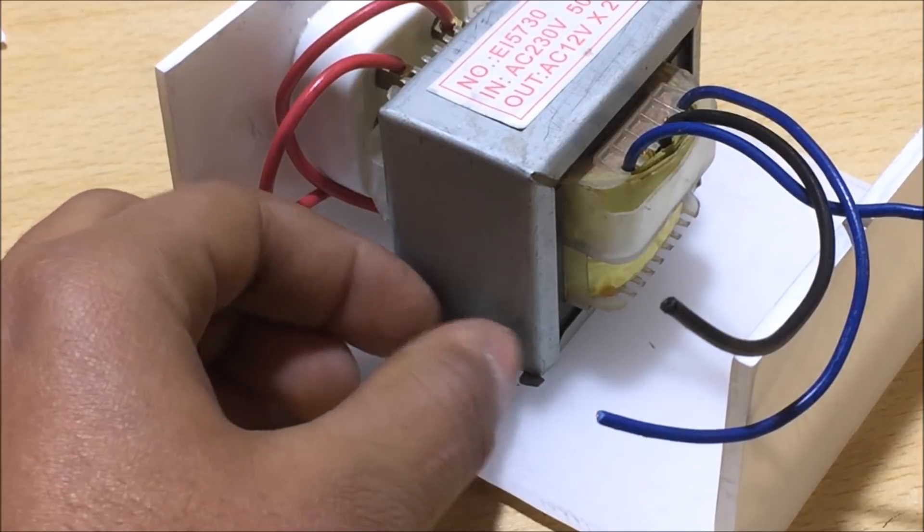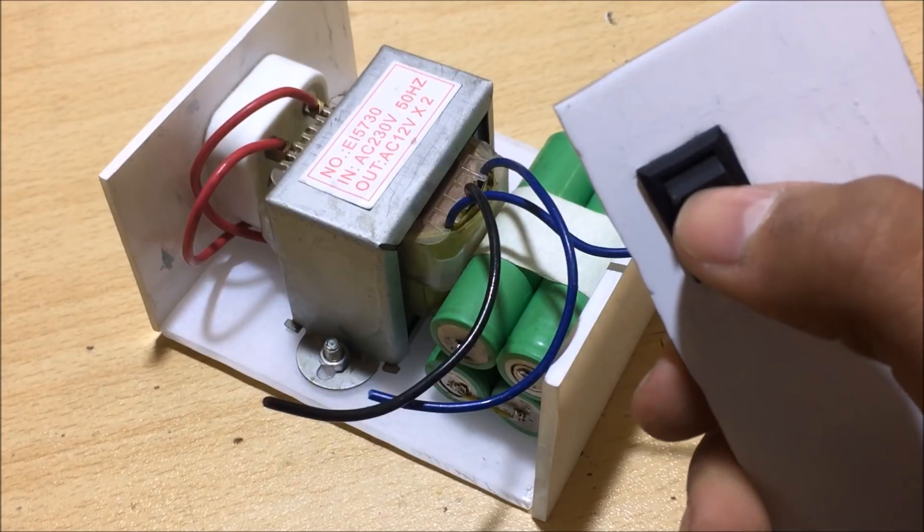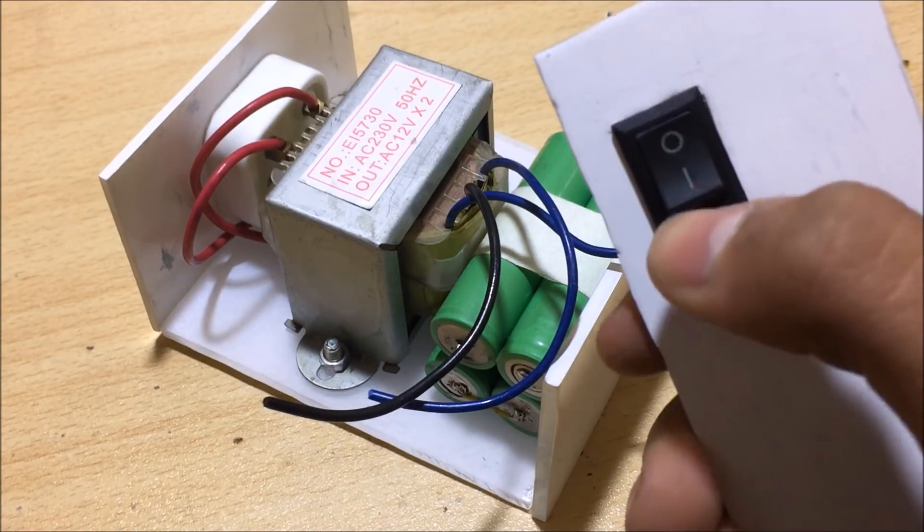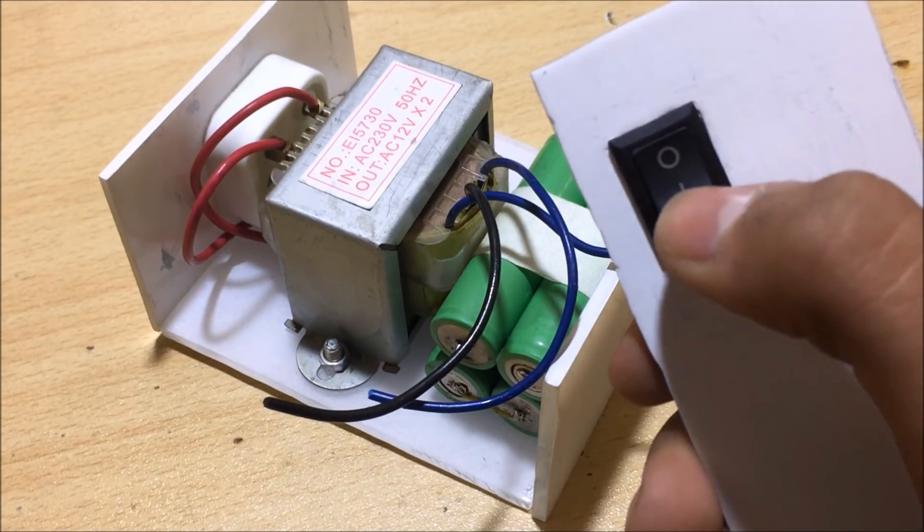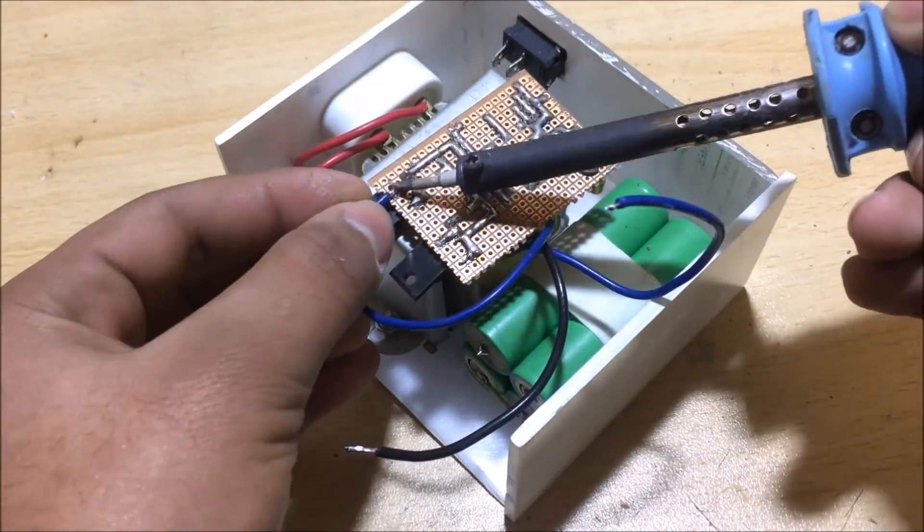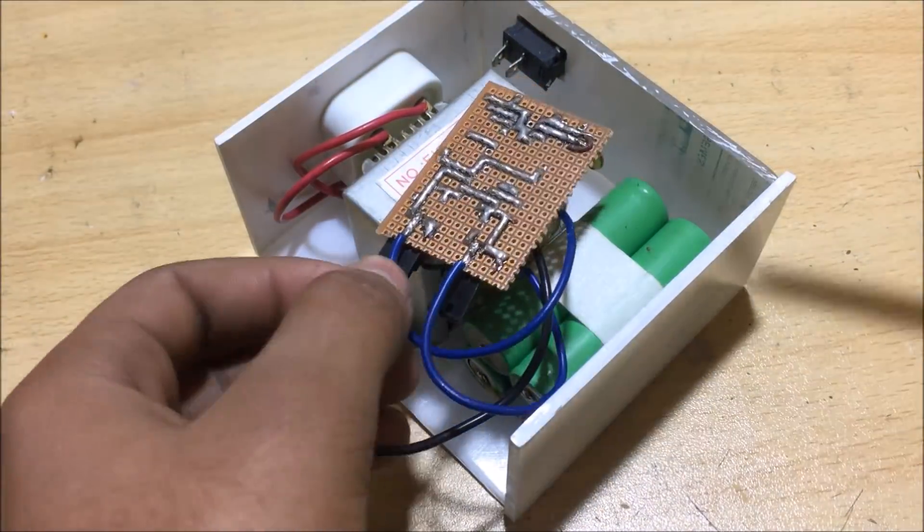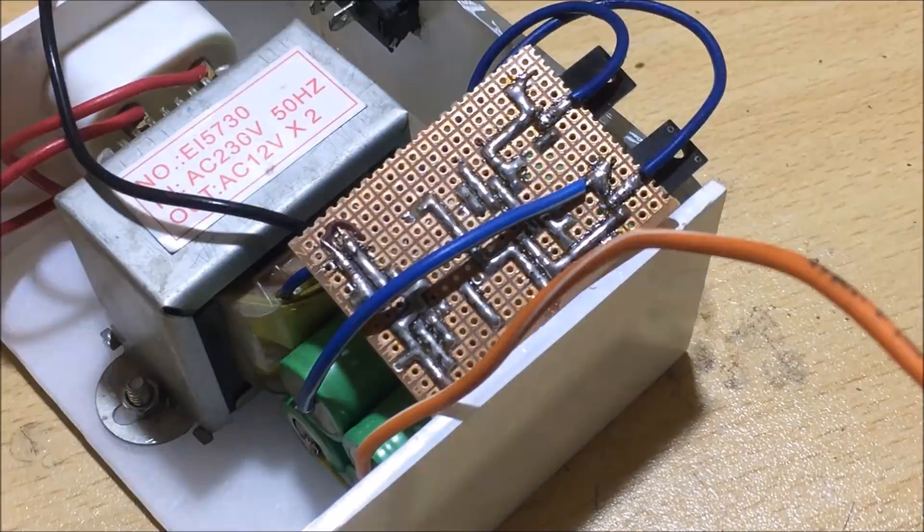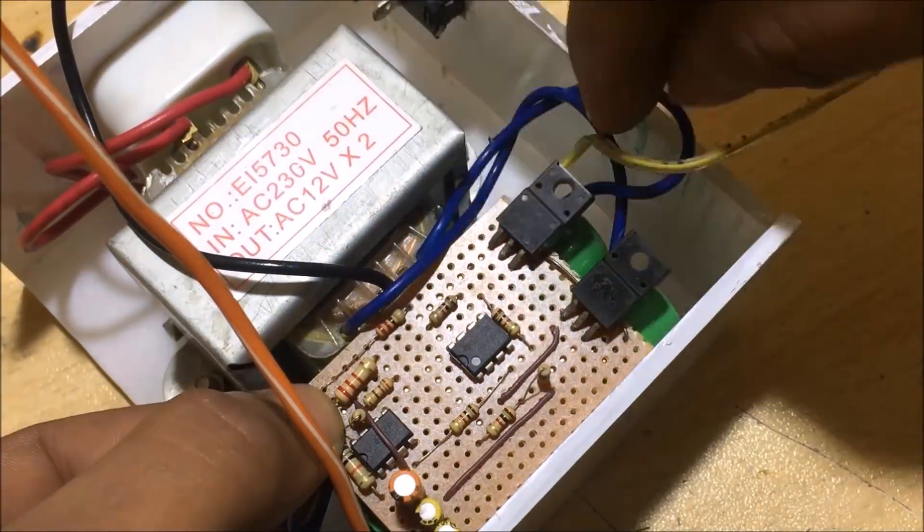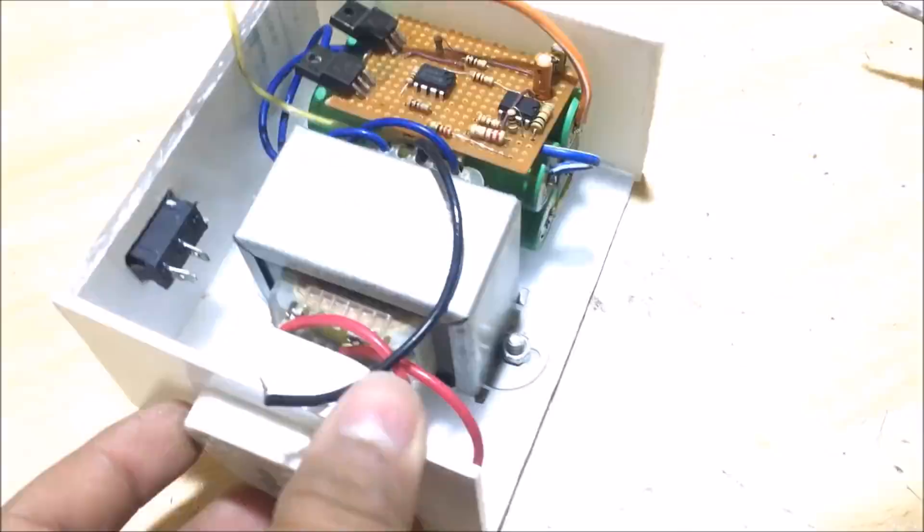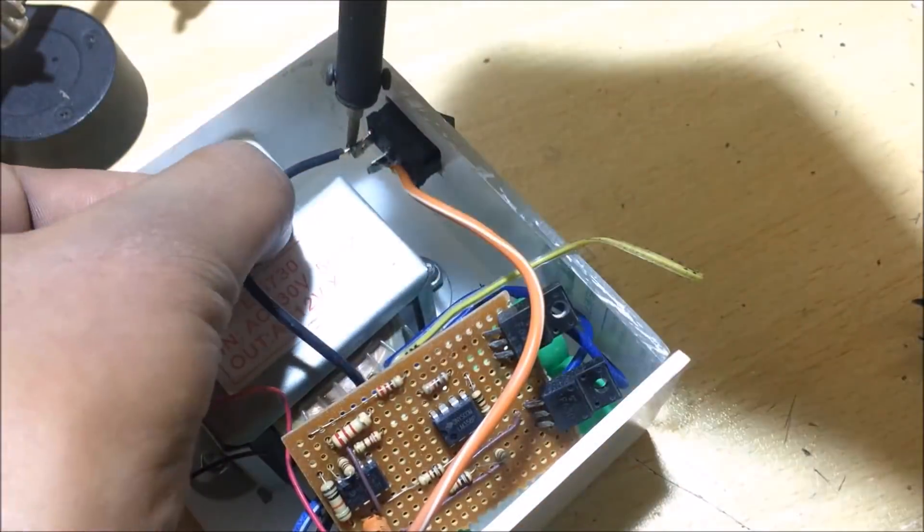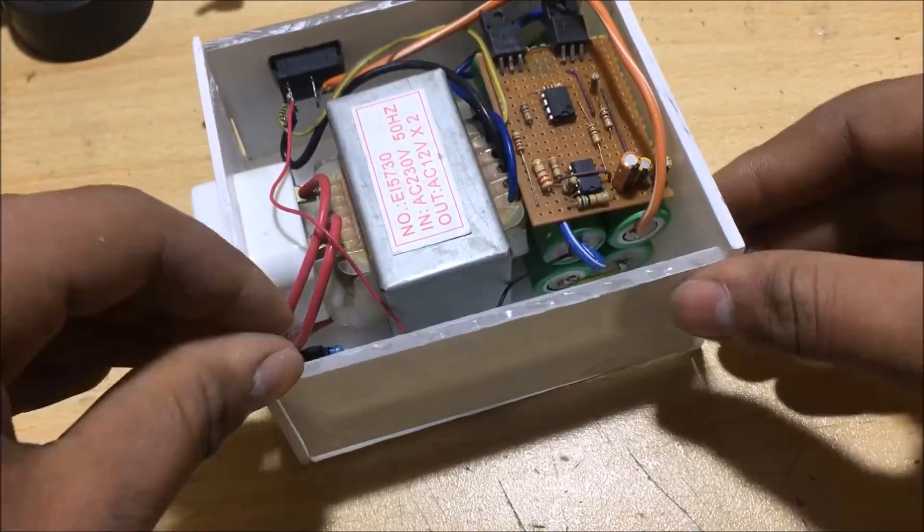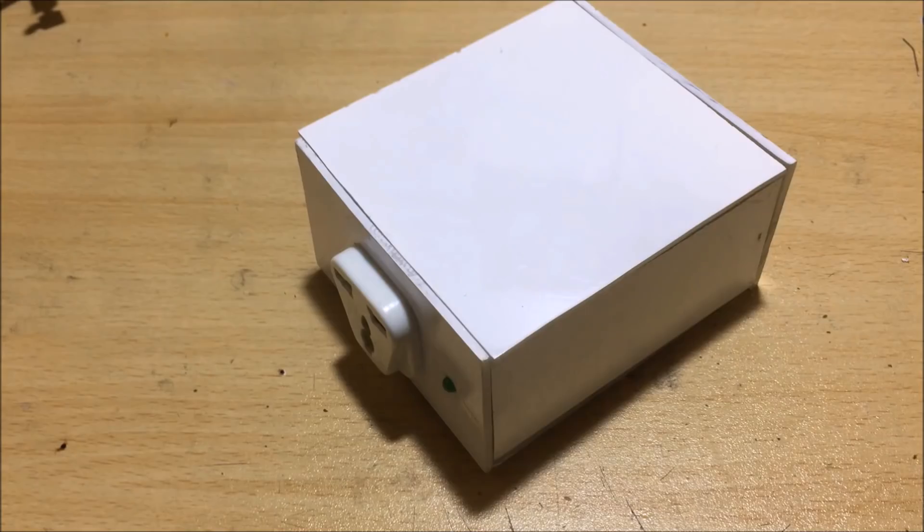I also used a switch to turn this inverter on and off. Then I connected all the wires together according to the circuit diagram. At last, I secured all the sides together and our project was complete.